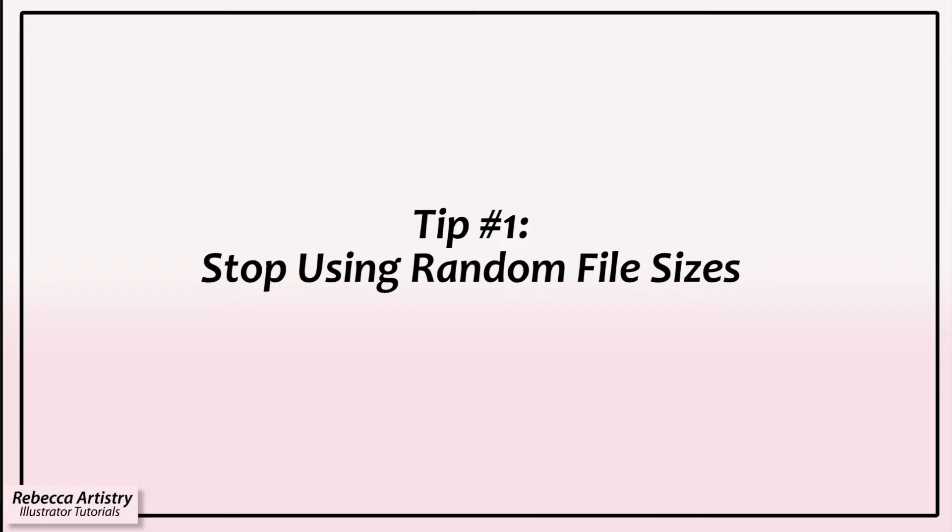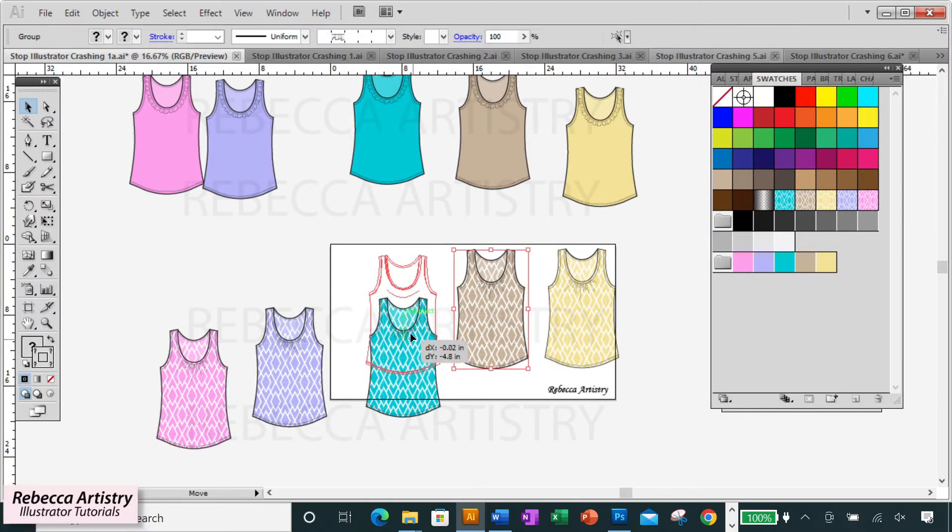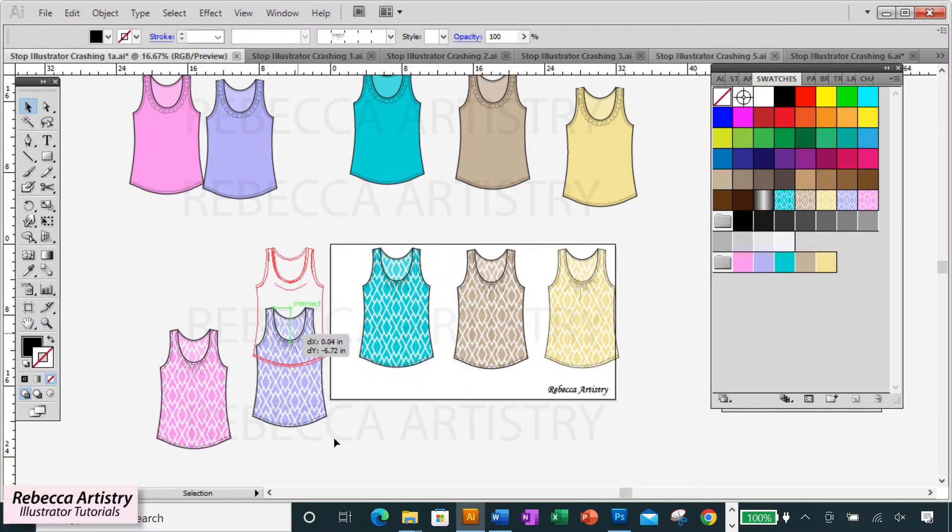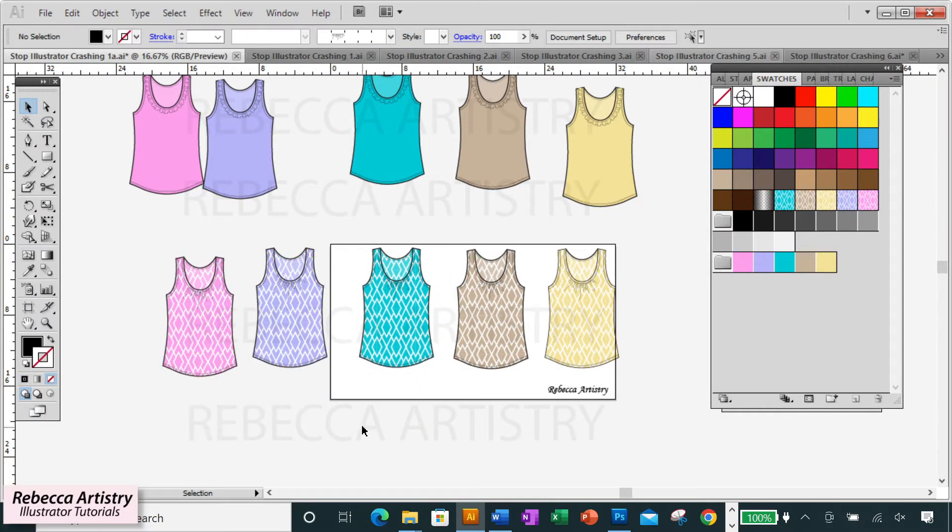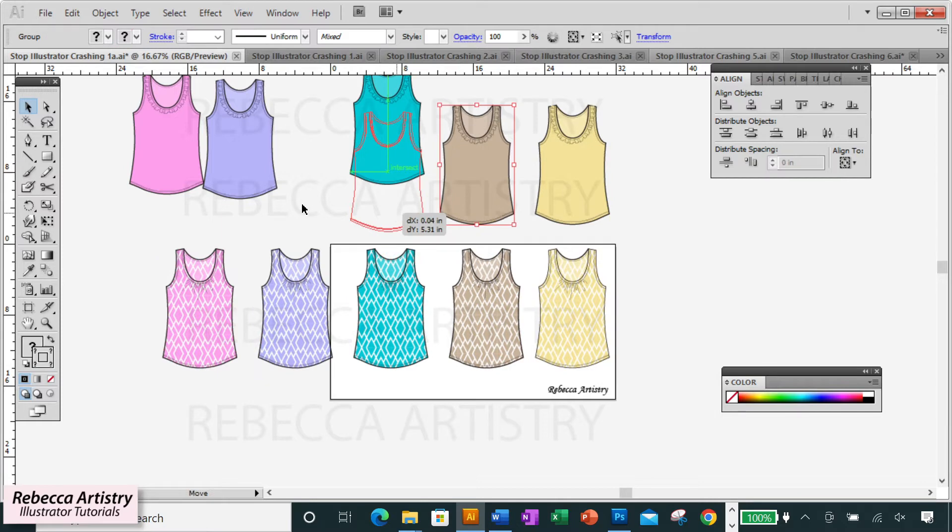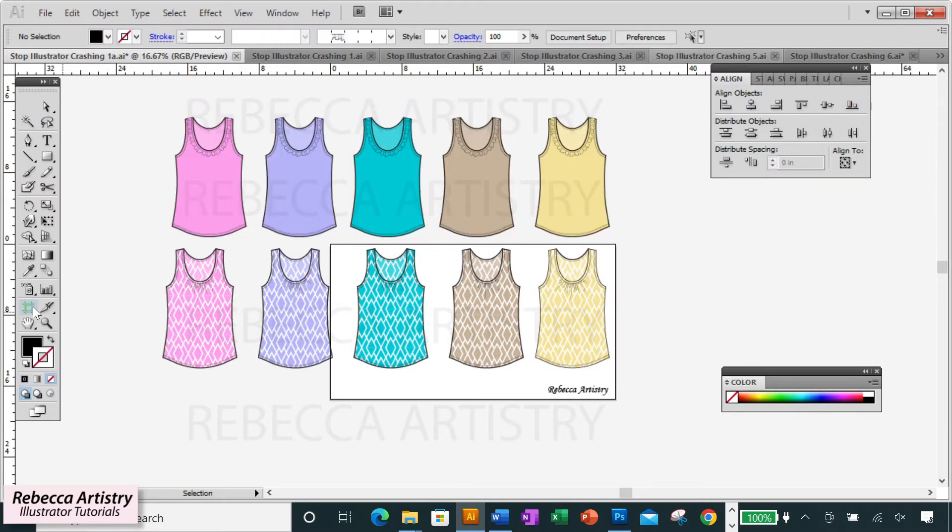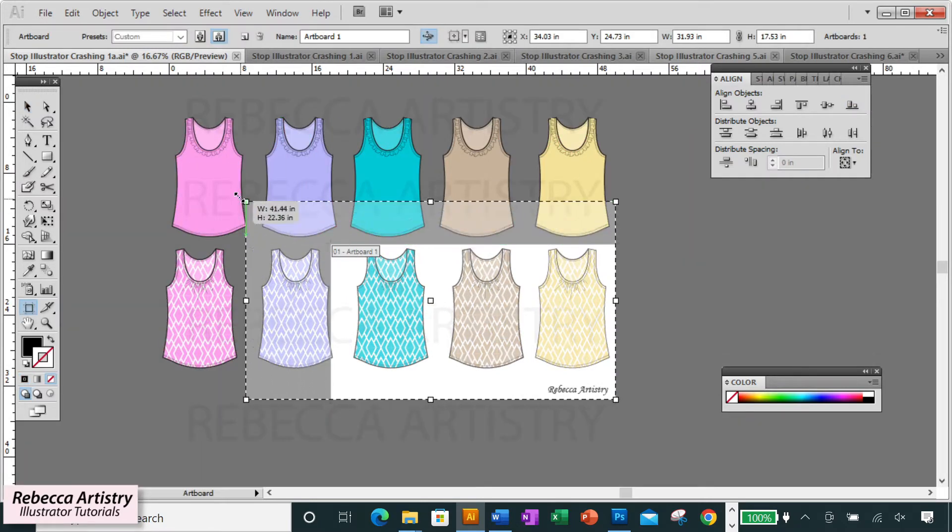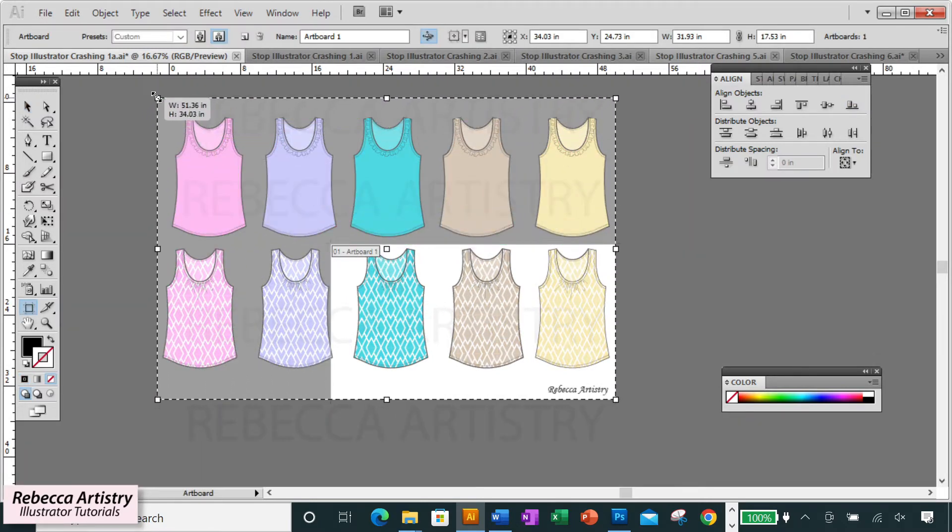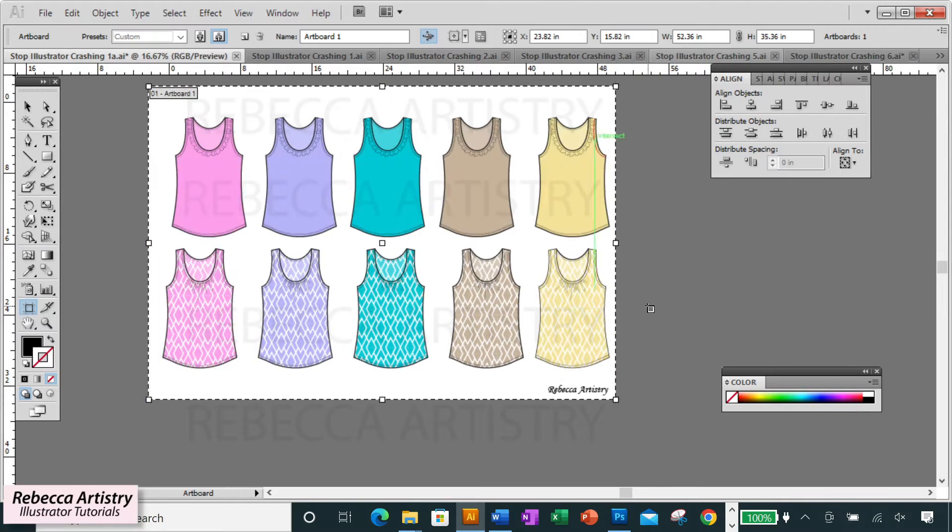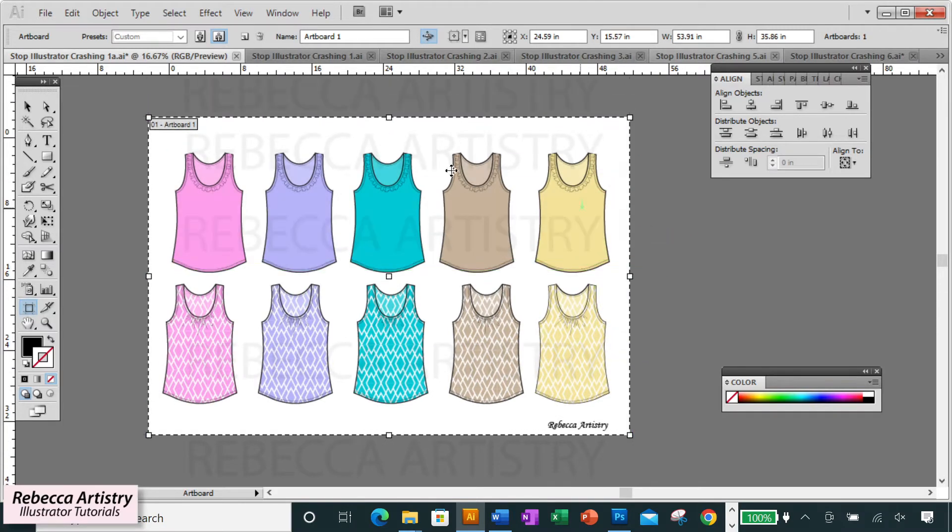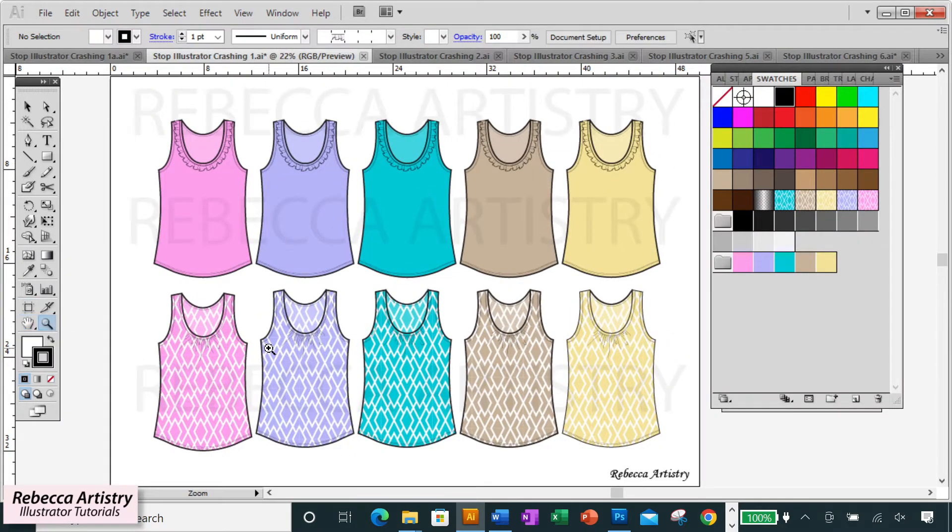Tip number one: stop working in random file sizes, especially very large file sizes. Designers sometimes make their sketches in random sizes and wind up with excessively large sketches. Then they make their artboard bigger to fit these large sketches.